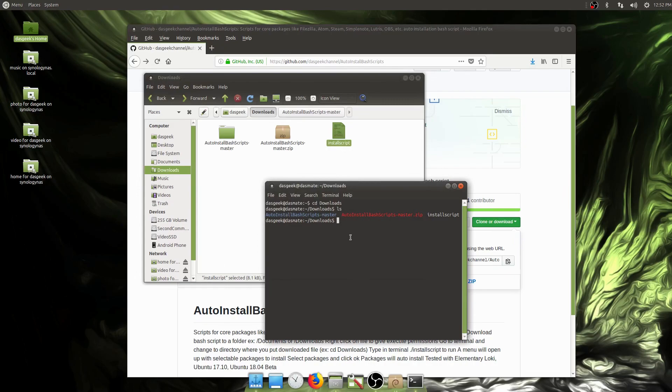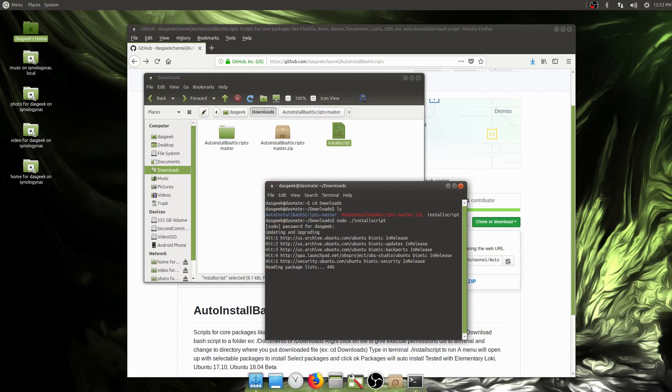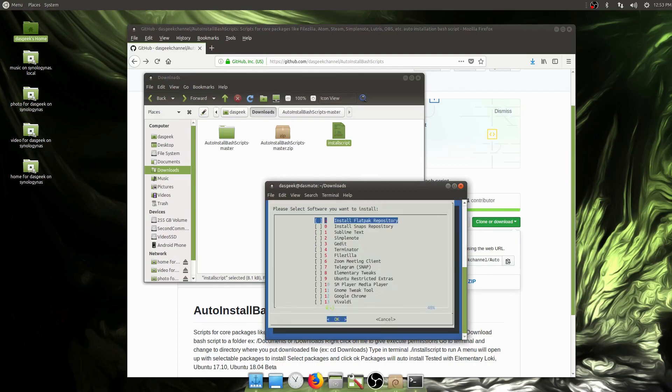You could do chmod plus x and the file name if you want, but that's an easy way through the GUI. We need to give it sudo rights to run. We're going to do sudo dot slash install script. That's going to run this bash script. It'll ask for a sudo password because it needs that to install anything. It's going to run an update and upgrade, so depending on if you've done that recently, it'll take some time.